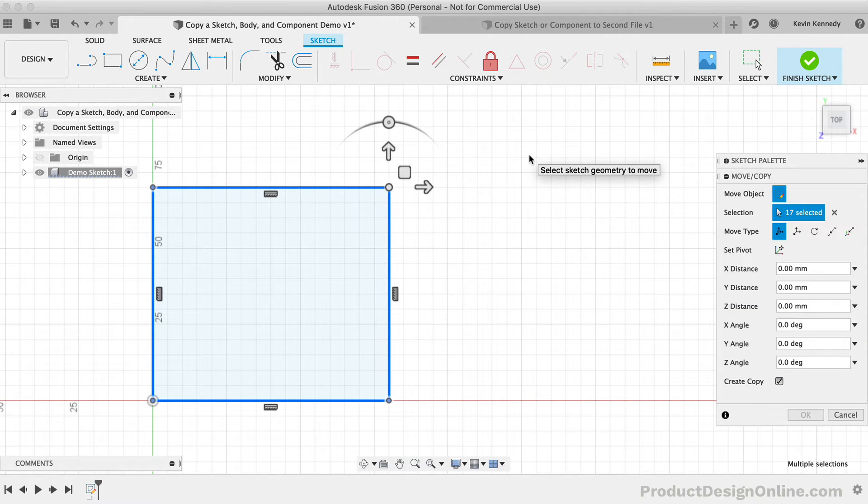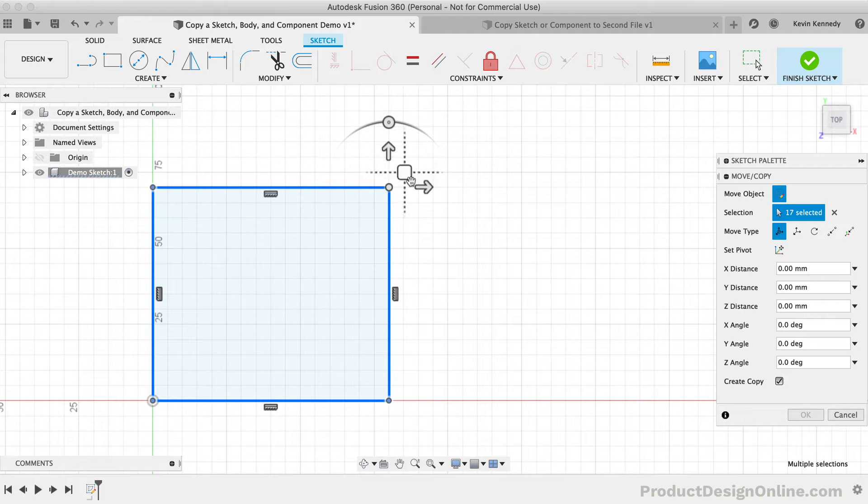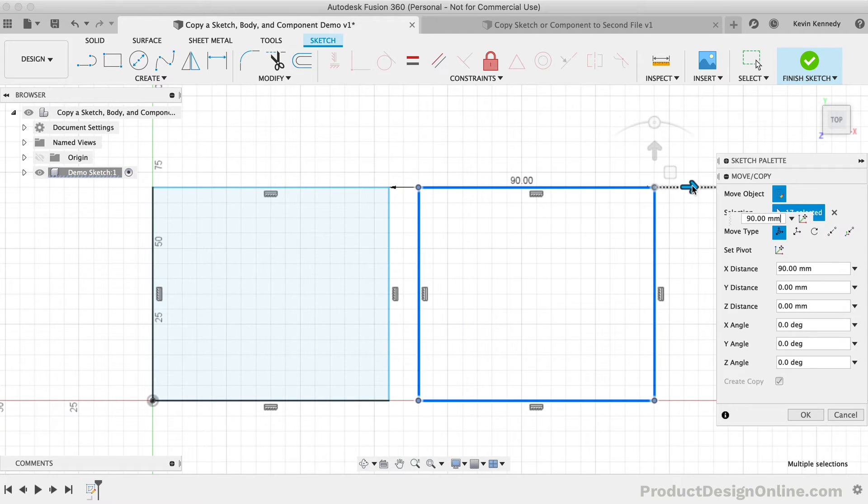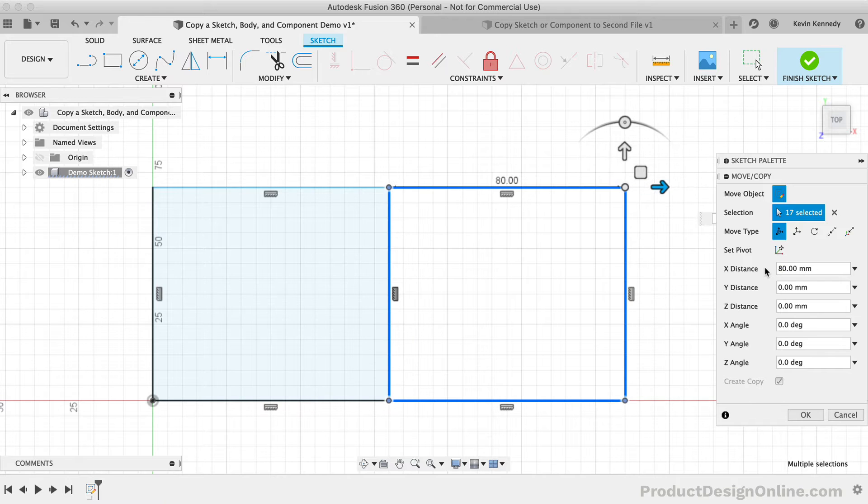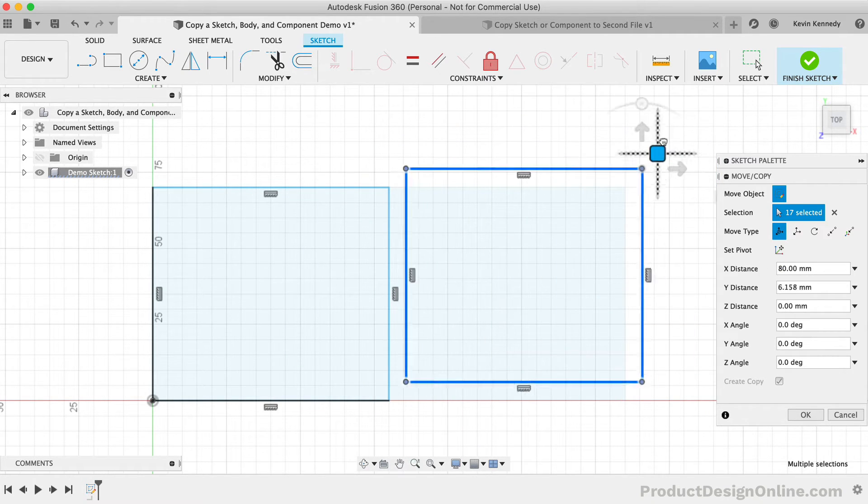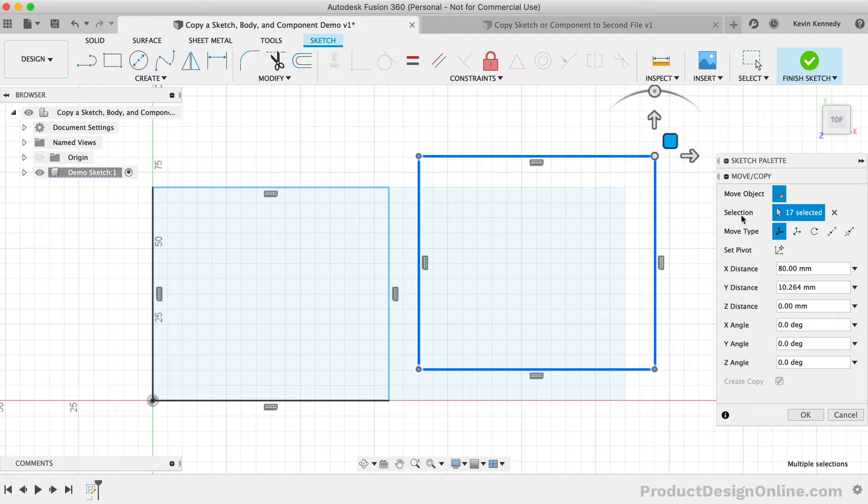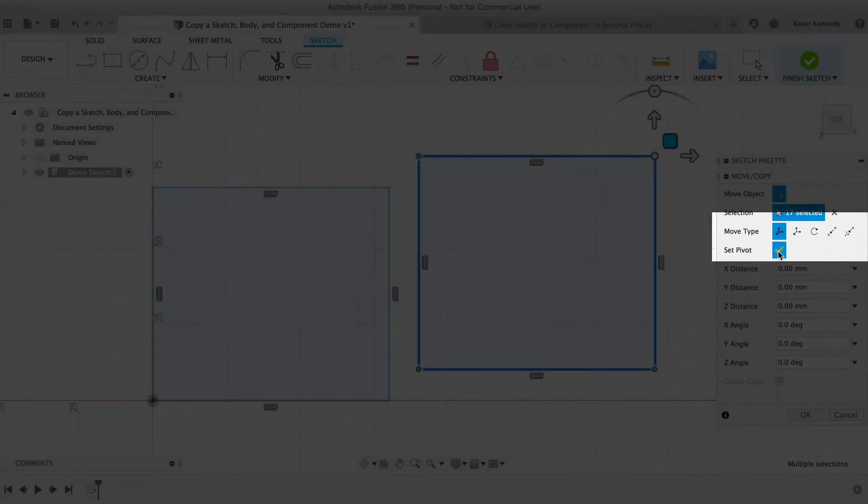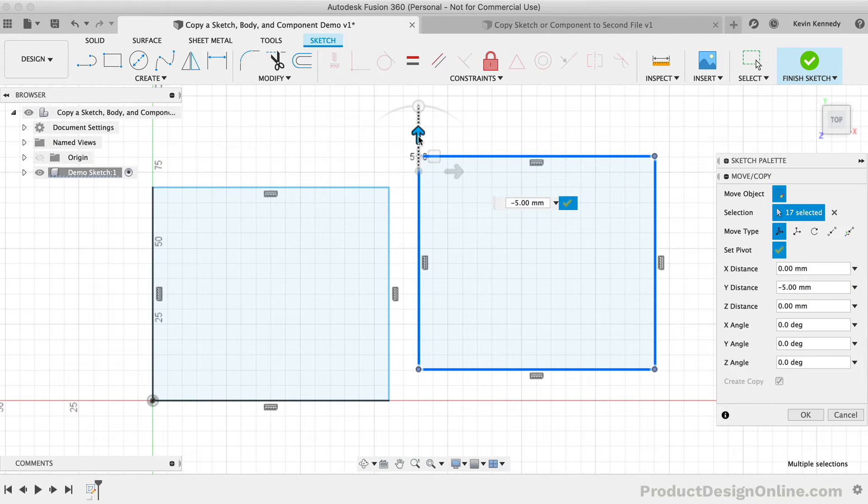At this point, our darker blue lines show the copied sketch geometry that needs to be placed. We can use the Move command by dragging the directional arrows, typing out an exact value in the dialog, or by simply using the freeform square in the middle of the arrows. Of course, you can also utilize the number of move type options or set your pivot point to a new point if you're trying to align the sketch in a specific manner.